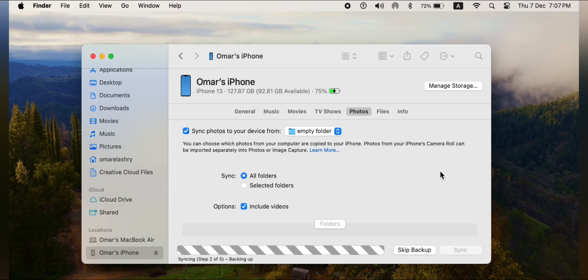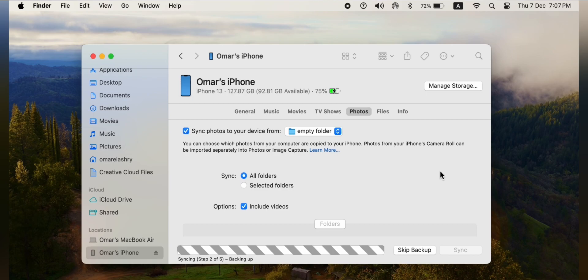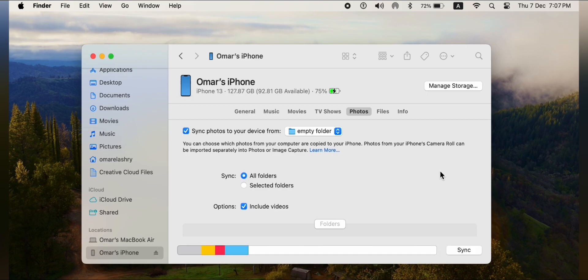After the syncing process is finished, you will find that photos from my Mac has disappeared from your iPhone.